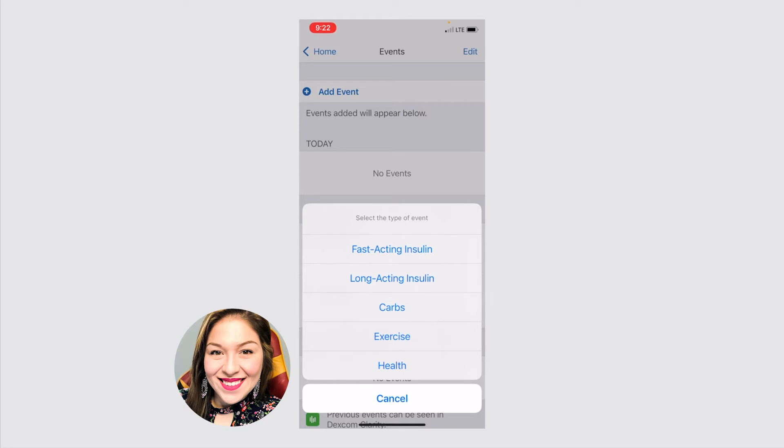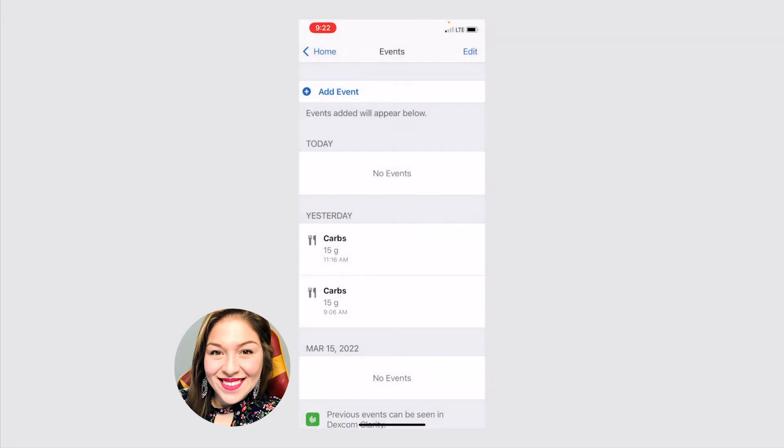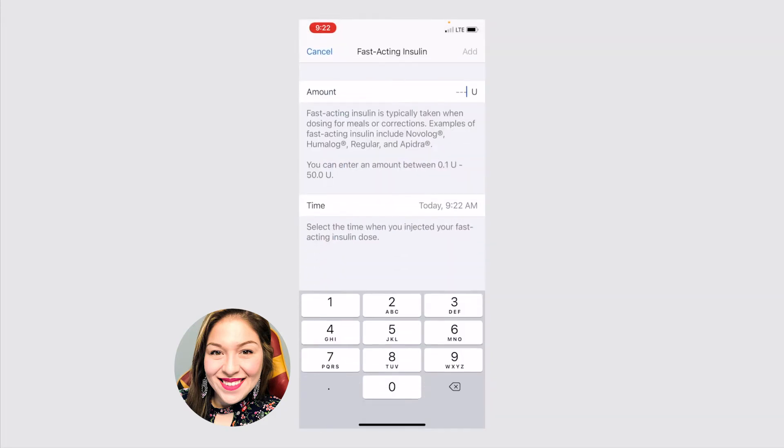There's fast acting insulin, and then long acting insulin. If you don't know which one you're using, you should ask your doctor. But there are some helpful tips. If you click on one, for the fast acting insulin, it tells you here, it's typically taken when dosing for meals or corrections. And here are some examples of fast acting insulin.